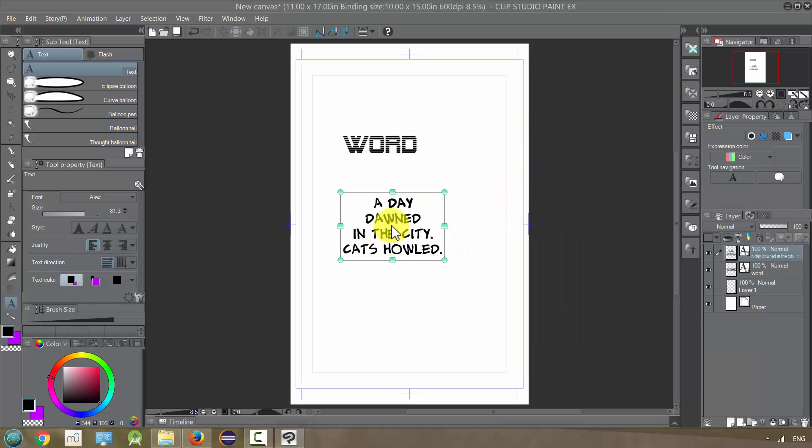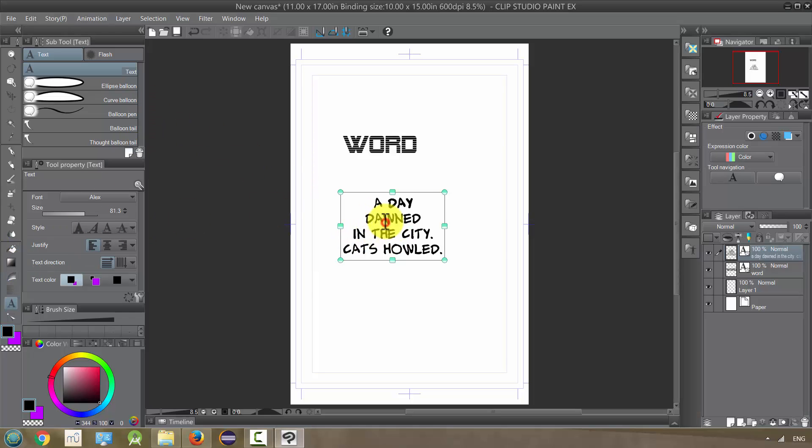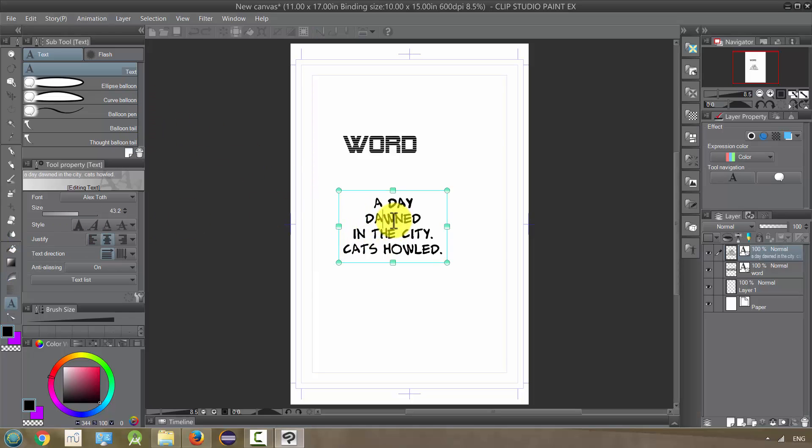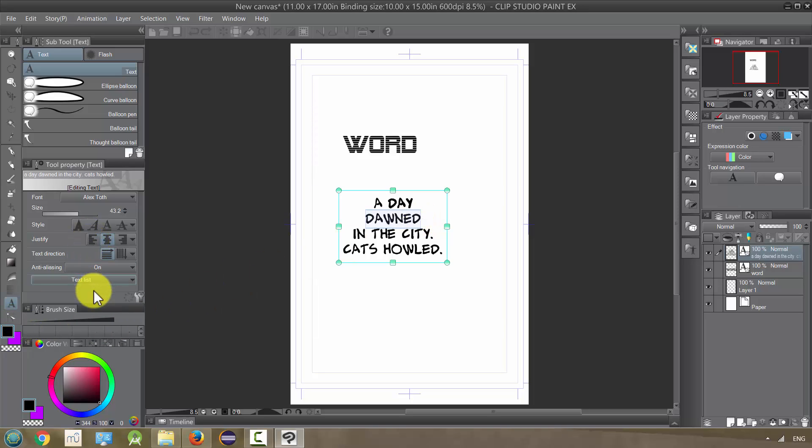There's some other things you can do with the text. If we wanted to change the color, we just, right now it's using the foreground color and we can just change the color at any time by doing that.